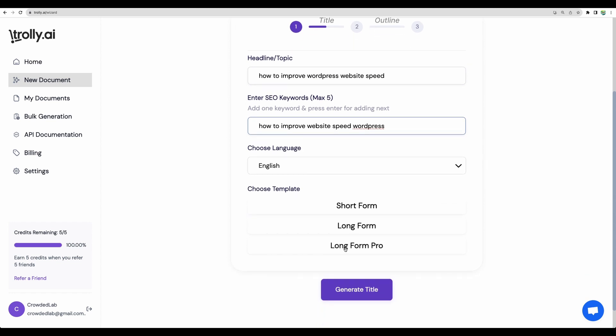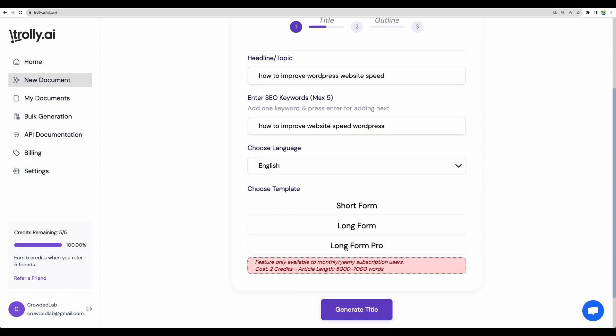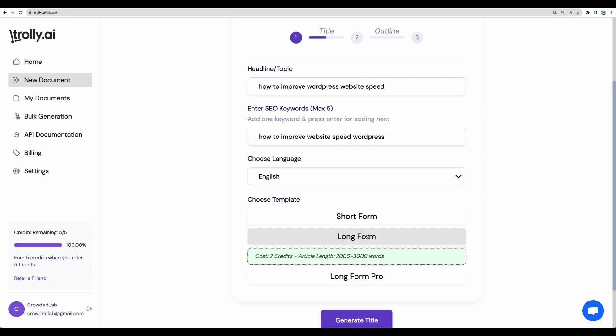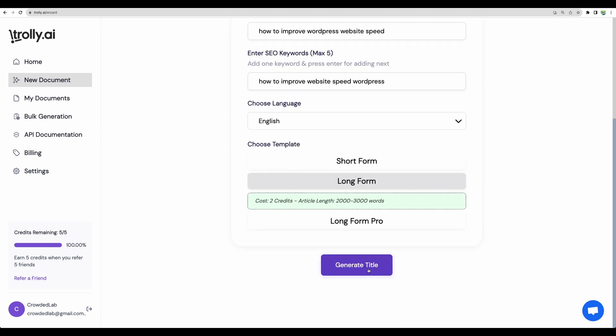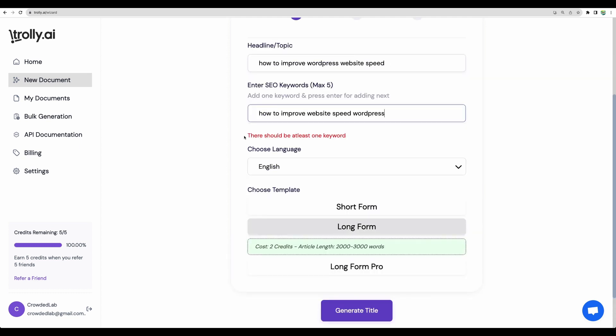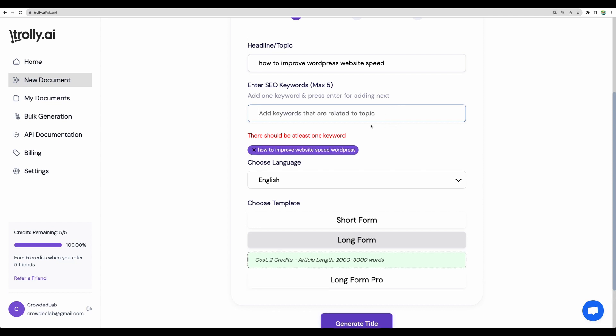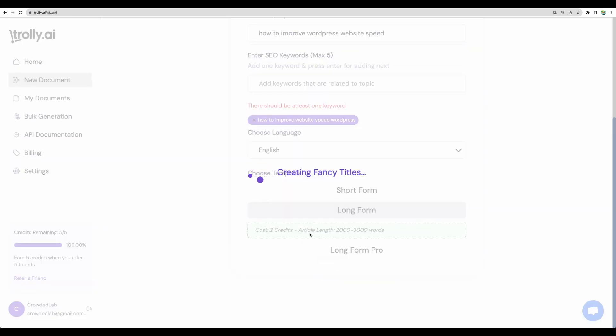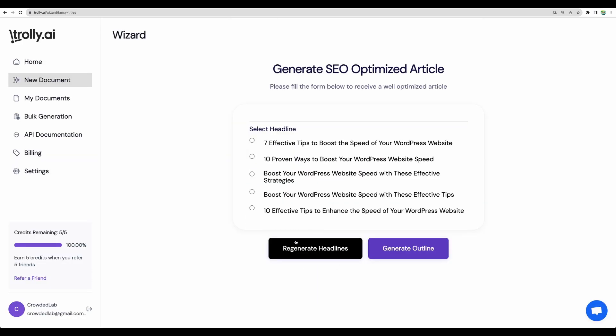Let's start. Let's change headline a bit. Let it be how to improve WordPress website speed. And the keyword, let's leave as is how to improve website speed WordPress. Language, let it be English. And let's go with long form pro. This type of content generation is not available in trial version, but it will be with AppSumo tiers. With this one, you can generate up to 7000 words. So let's go with long form and generate title. It says there should be at least one keyword. Let's press enter. Now let's generate title. You can regenerate. But actually, I like this one.